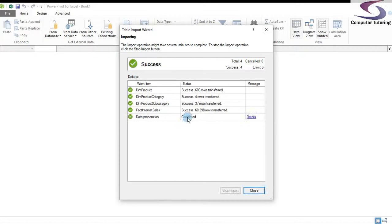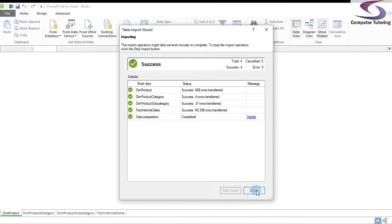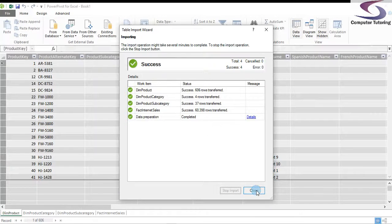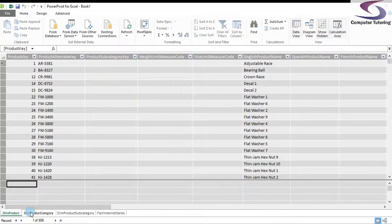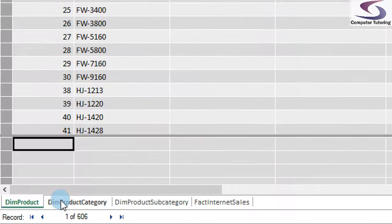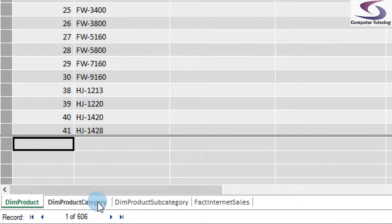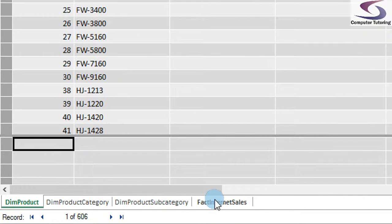Once it's imported and prepared it should say Complete. Click Close and the data is imported into PowerPivot. Notice at the bottom we now have four tabs: Product, Product Category, Subcategory, and Fact Internet Sales.